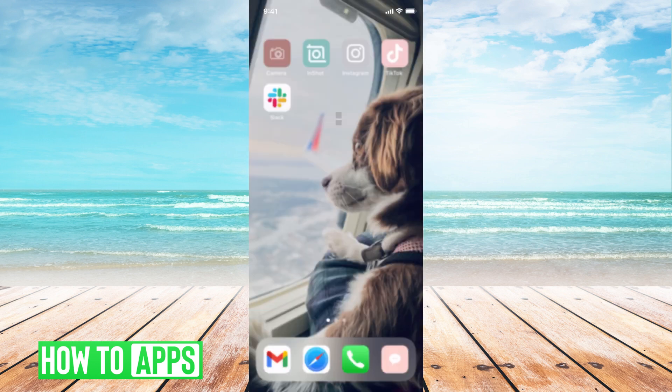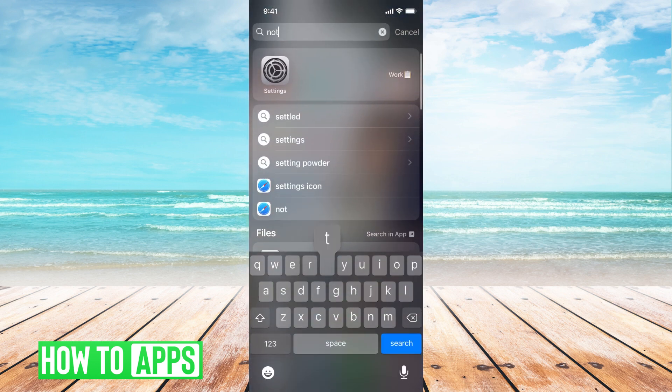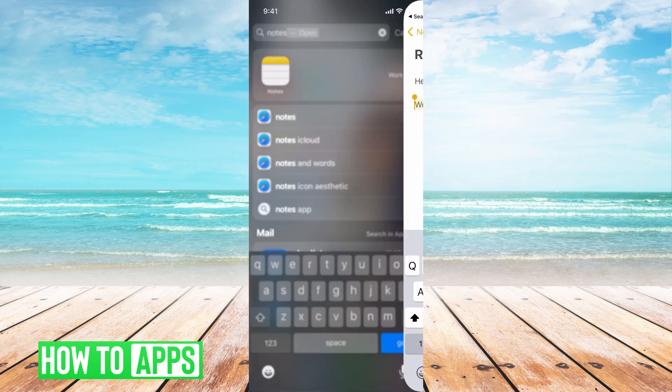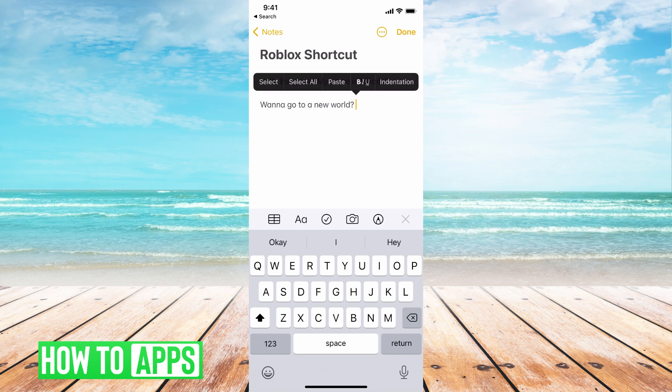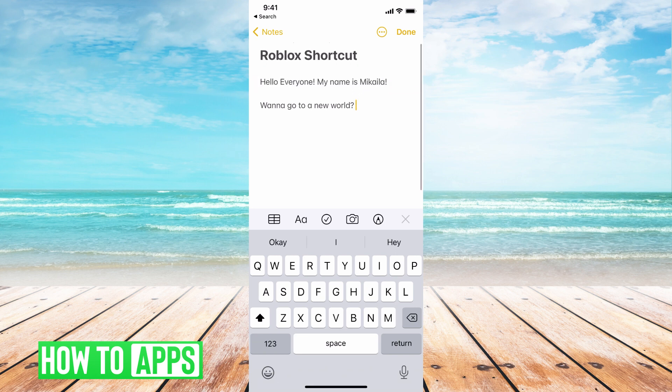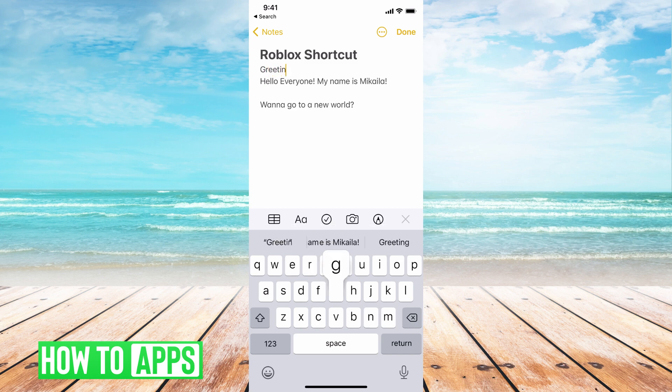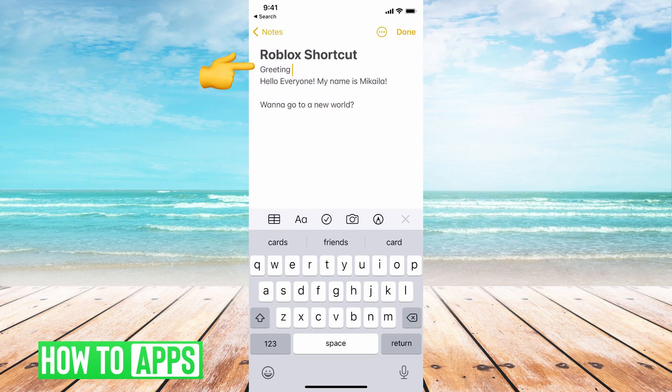What we want to do is get out of here and go to our notes in our phone, and then I have a section just for Roblox shortcuts. So I'm going to create this now. So my word is greetings, the shortcut for it is greetings, and then the phrase is hello everyone, my name is Mikayla.